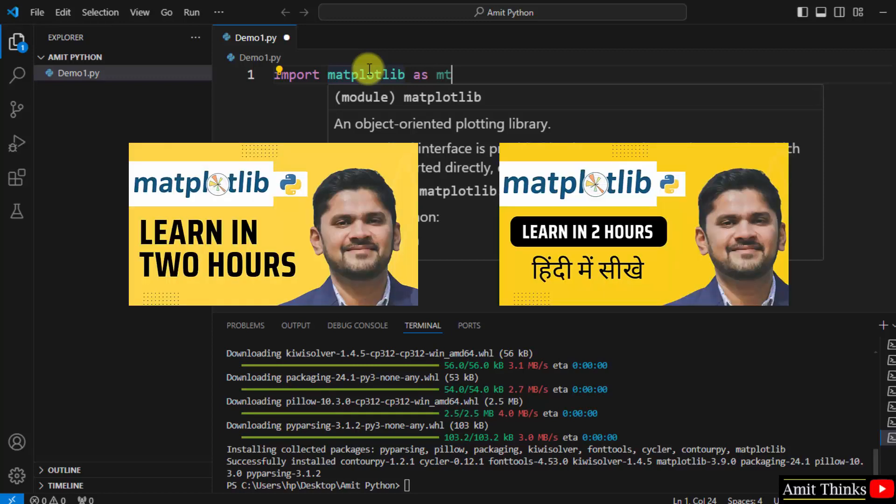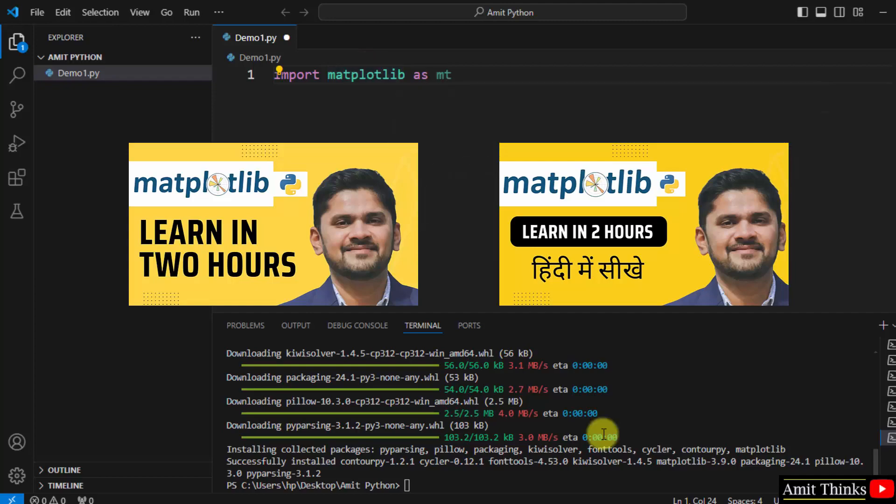Now guys, you can refer to our free matplotlib tutorial in English as well as Hindi language. Thank you for watching the video.